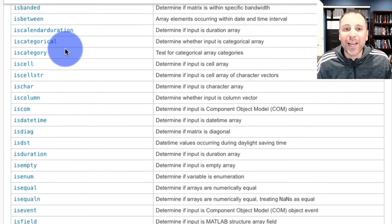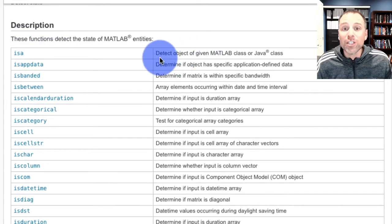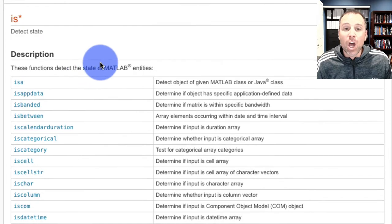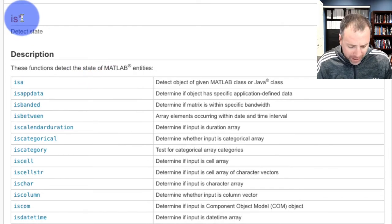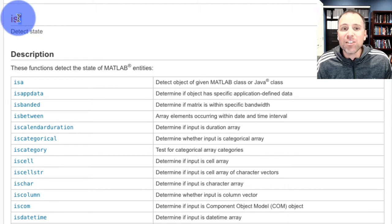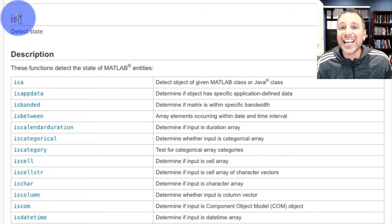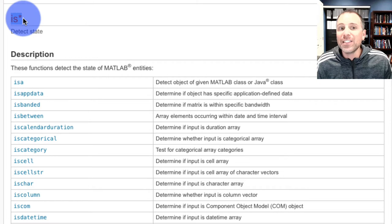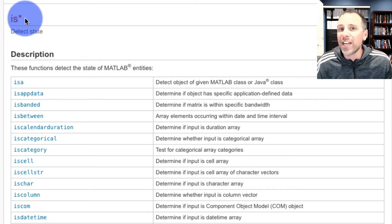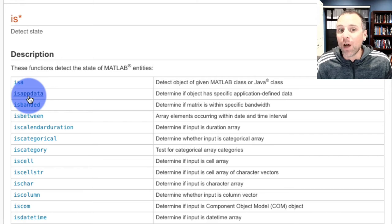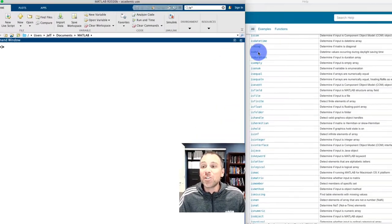So let's go ahead and look. isa is the first function in this list. The little star that comes along by doing shift eight, that is represented as a wildcard in MATLAB. And so what this is saying is this is an entire suite of functions that allow us to detect state. isa is a simple example of that much larger suite.